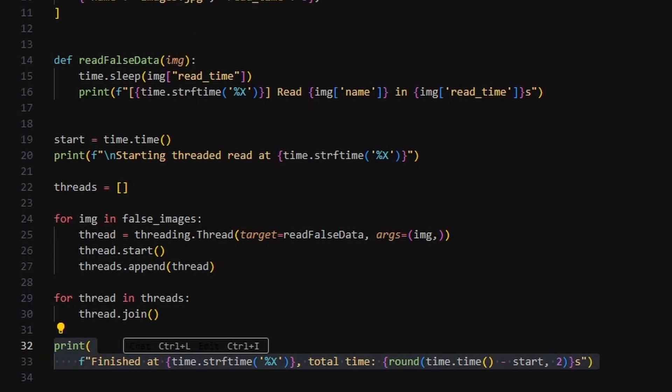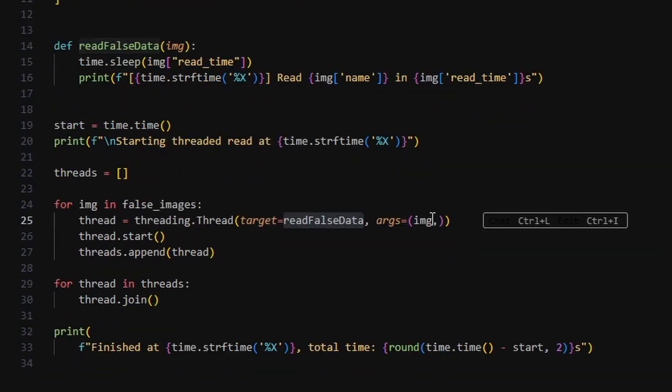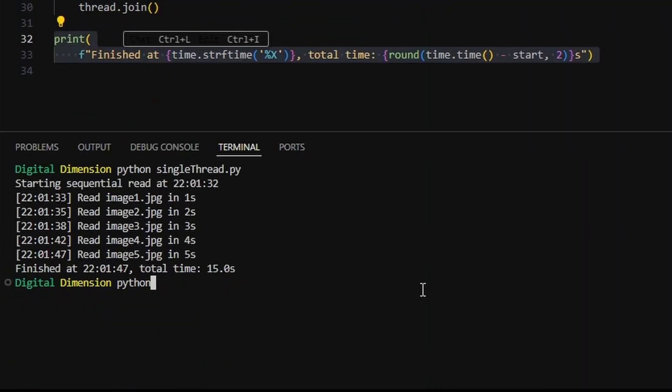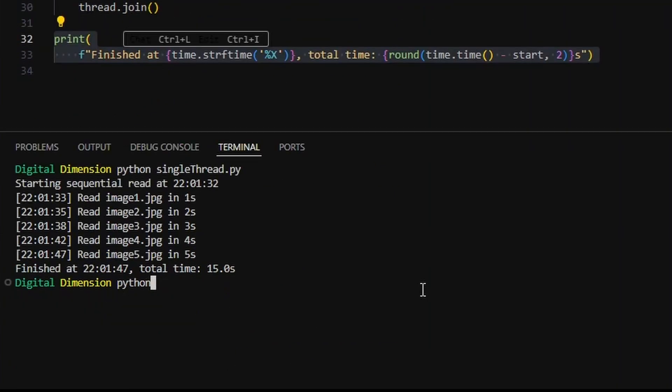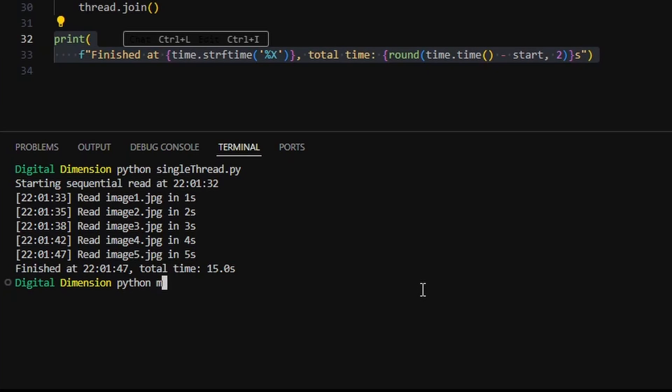Now let's not forget, this is all a fake example. In the real world, you won't always see such dramatic gains. That's the magic of controlled fakeness at work here.